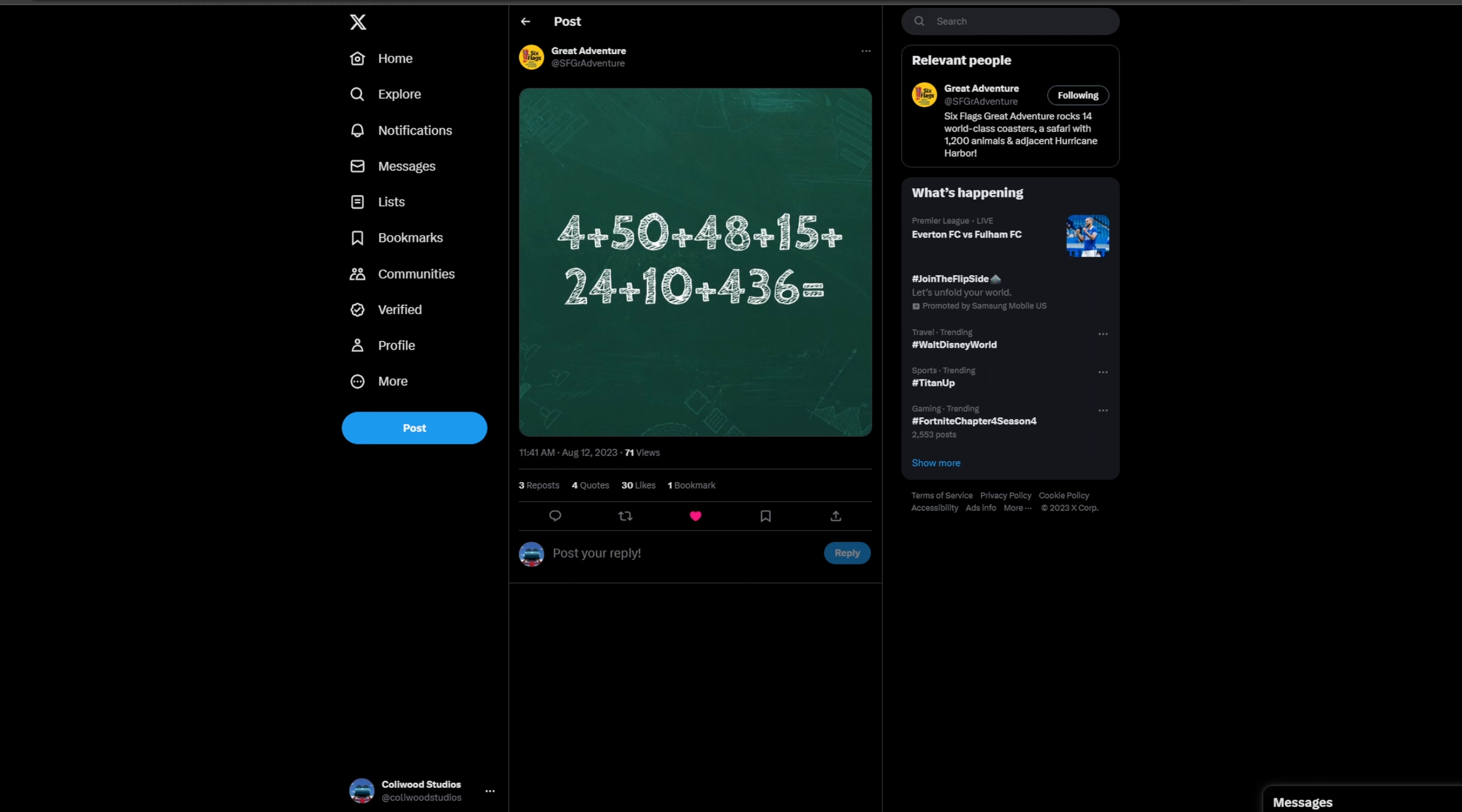50 obviously is the 50th anniversary of Great Adventure. That kind of goes without saying it's the 50th season of operation, the 50th anniversary of the park.